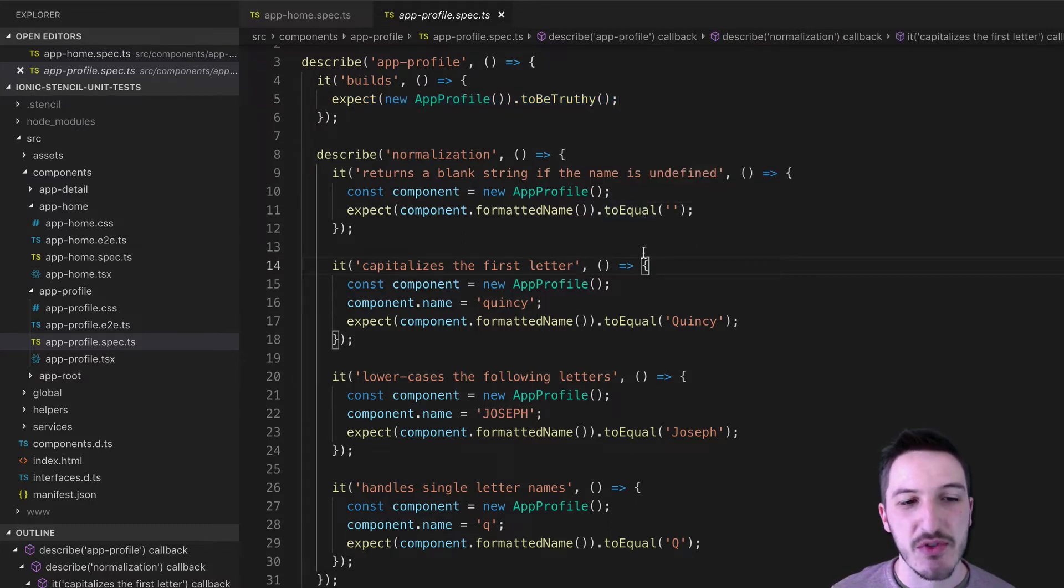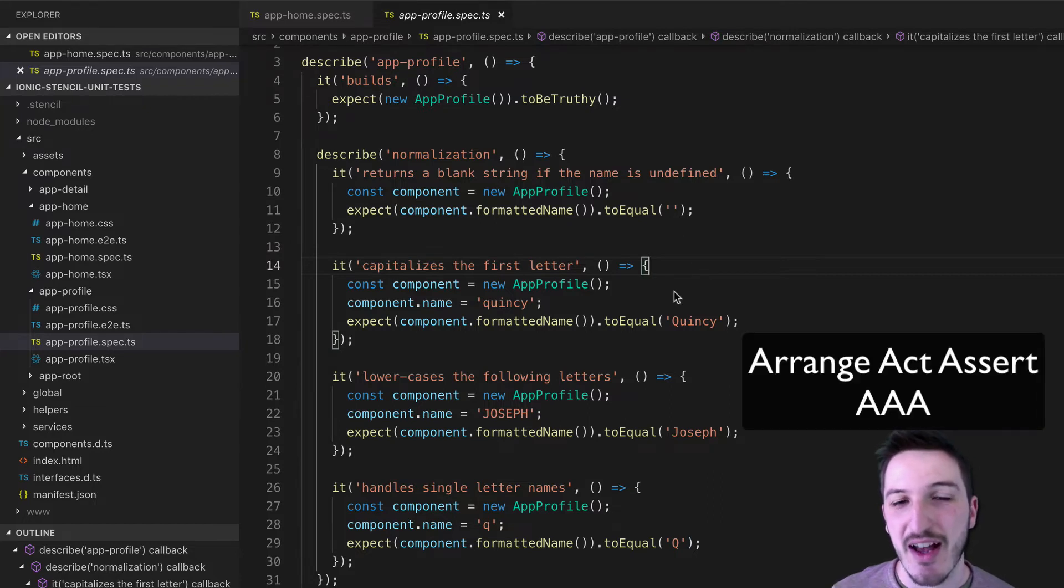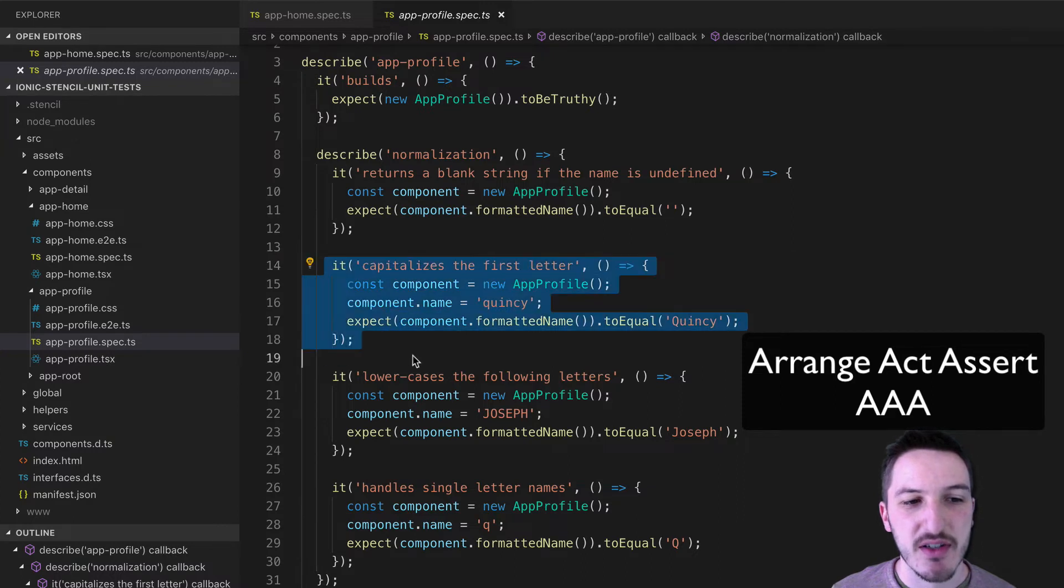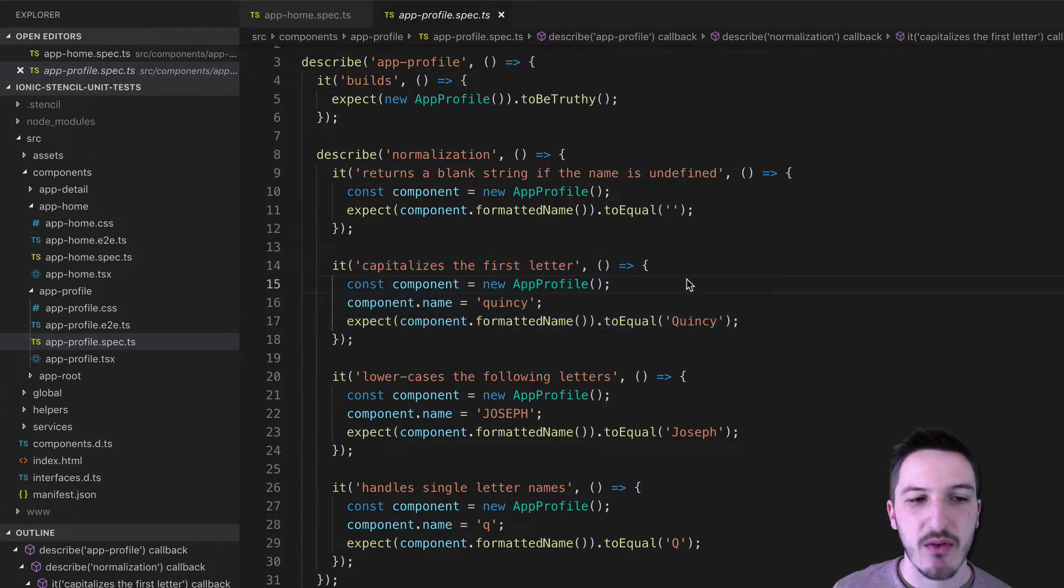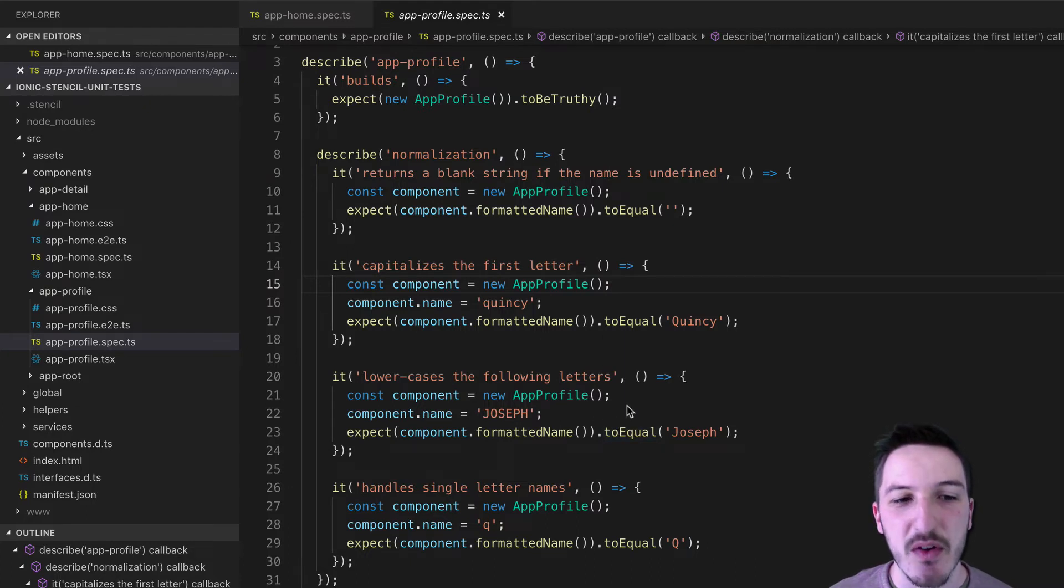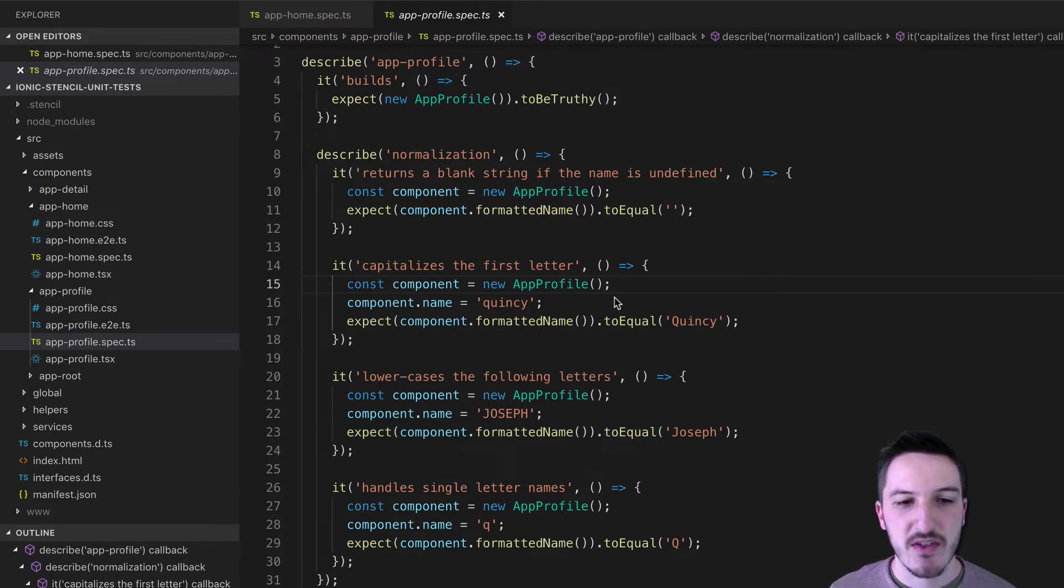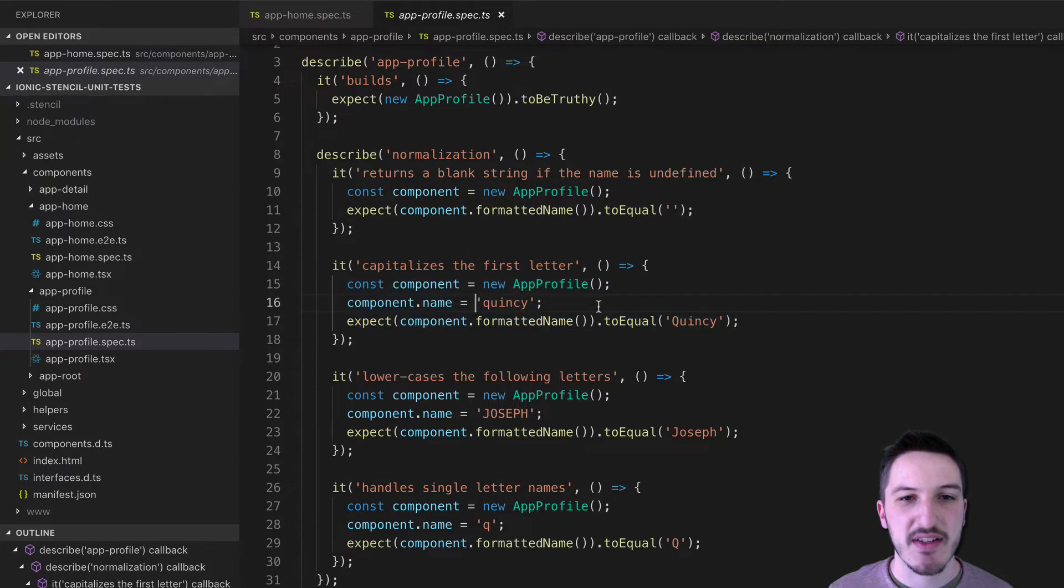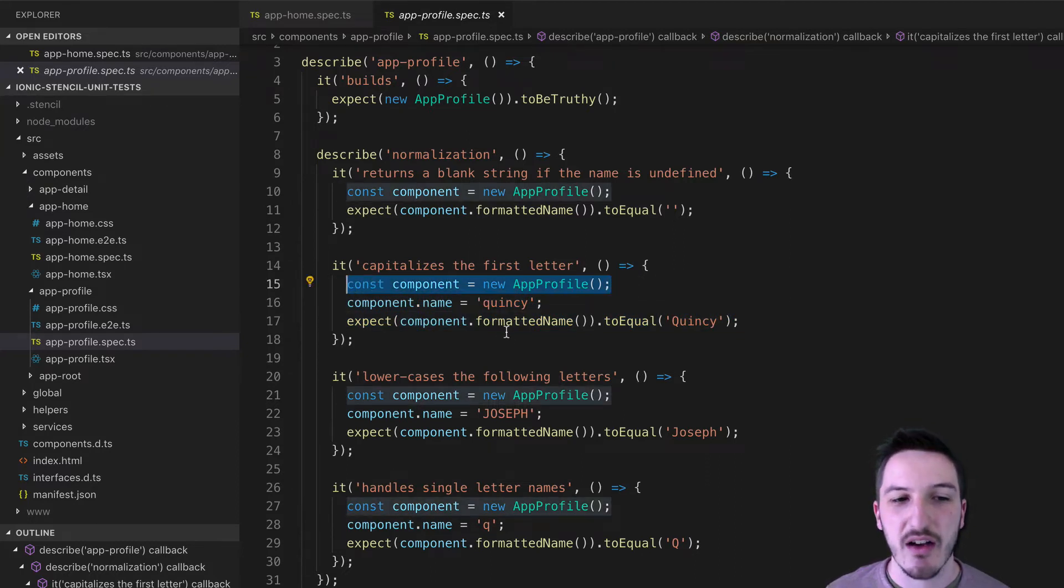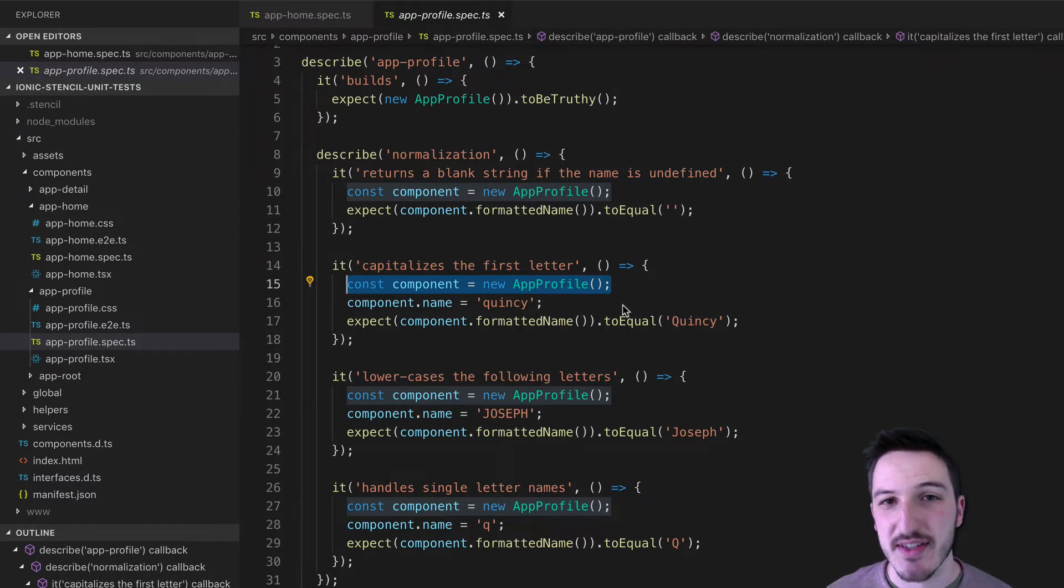Unit tests would generally follow the format of arrange, act, assert. So if we were to break down this unit test here, what we're doing first is we arrange our tests so we get everything, the environment set up that we need to perform the test. If we just consider this in isolation, first we are creating the component that we are wanting to test against. So this could be the arrange step.